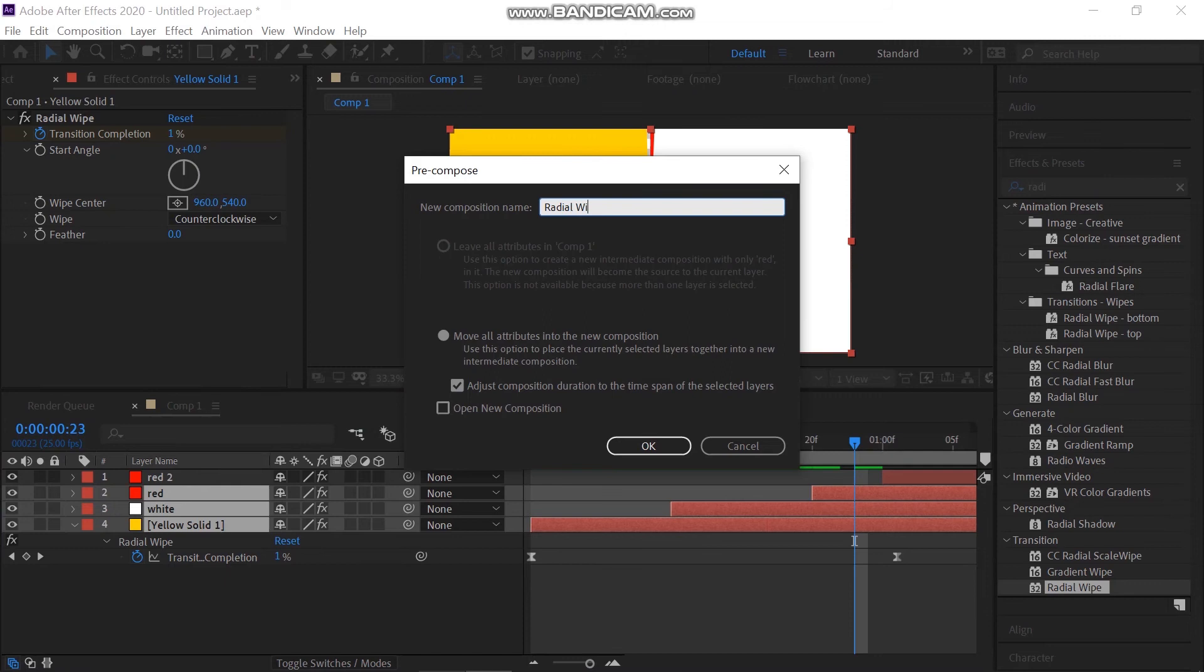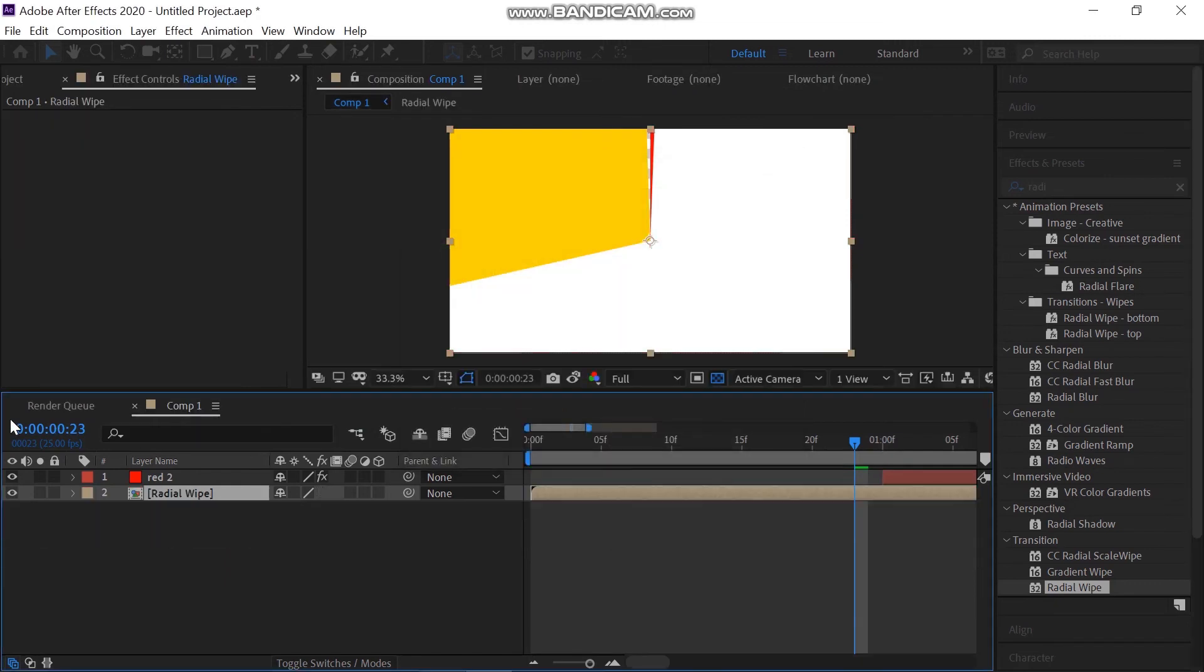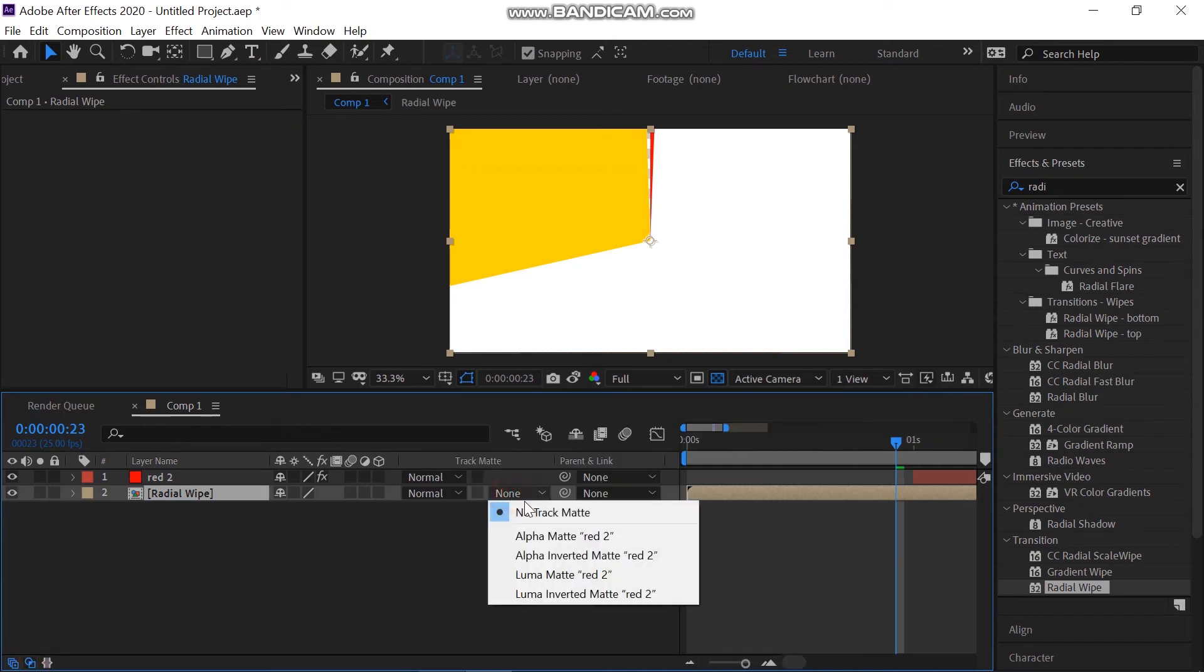Now change the track matte to alpha inverted matte. You can enable the track matte panel below from here. Change it to alpha inverted track matte.